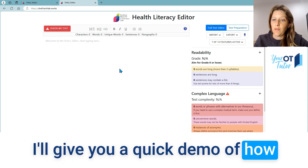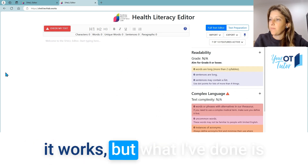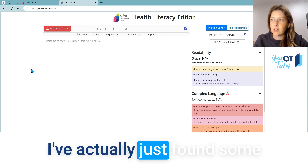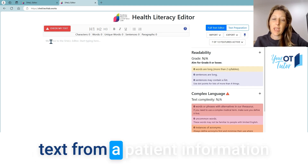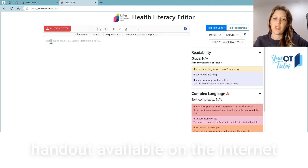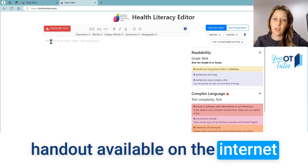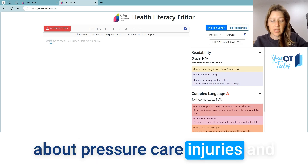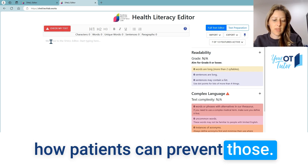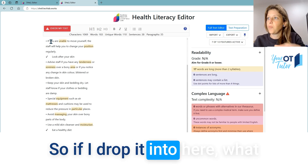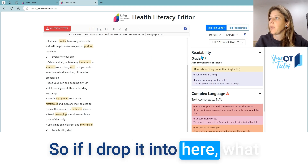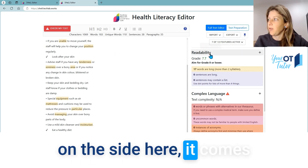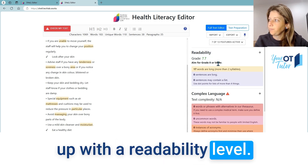I'll give you a quick demo of how it works. I've found some text from a patient information handout available on the internet about pressure care injuries and how patients can prevent those. If I drop it in here, you'll see straight away on the side it comes up with a readability level.